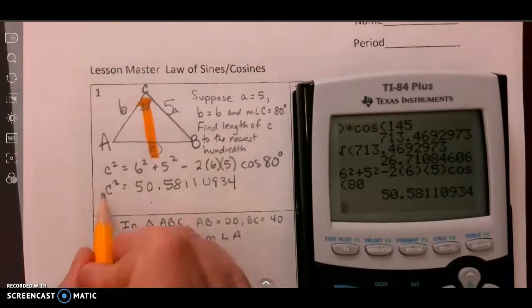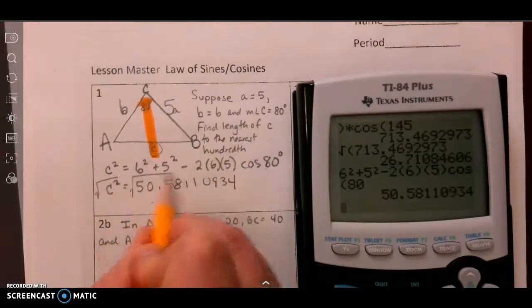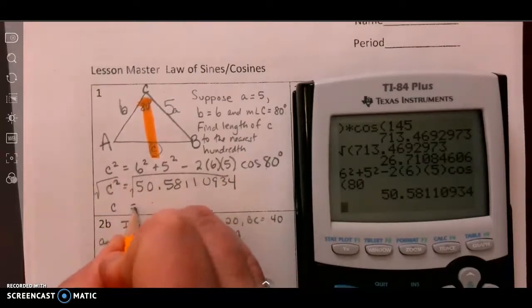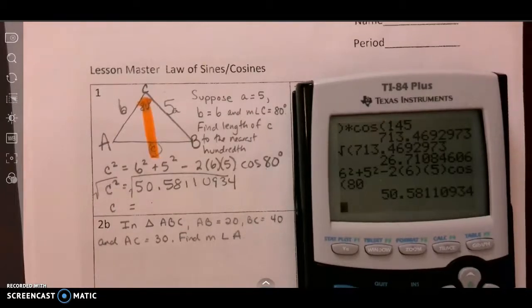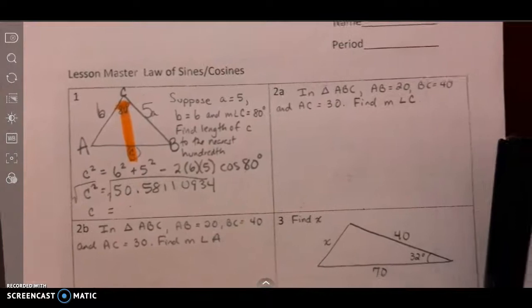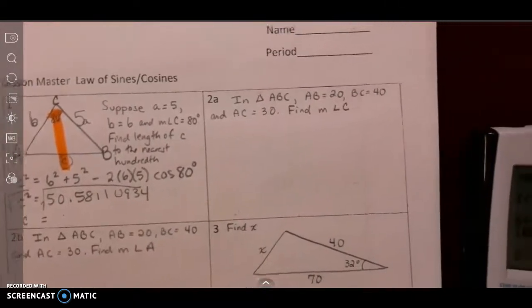Then my last step is to take the square root and get my answer. I'm going to let you do that step on your own. Let's look at our next one.